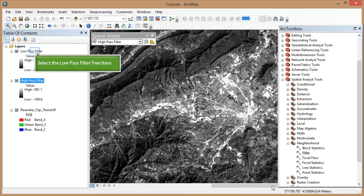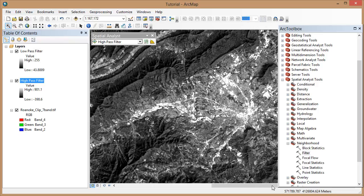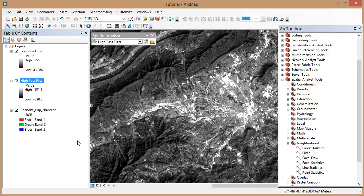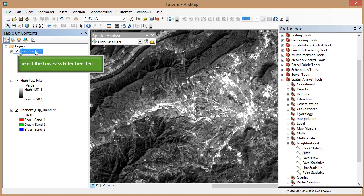Here you can see I've already completed both the low pass and the high pass filter options. To run the low pass, simply go back to ARC Toolbox and select the same filter tool again. When you name your new rasters in the filter dialog, be sure there aren't any spaces. I've just renamed mine here in the table of contents for easier display.